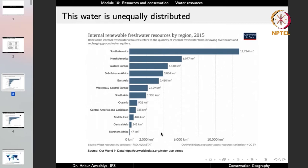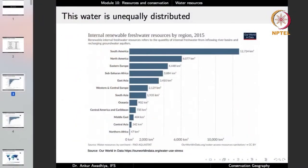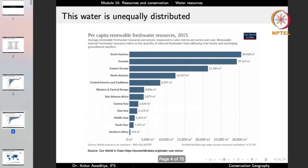Different areas have very different amounts of fresh water available. These are the renewable sources — we also have non-renewable sources such as aquifers not being replenished, but we are only considering internal renewable freshwater here. Looking at per capita availability, in South America every person has around 30,000 cubic meters of renewable fresh water, whereas in Northern Africa it is as low as 256 cubic meters — showing how lopsidedly water is distributed in the world.